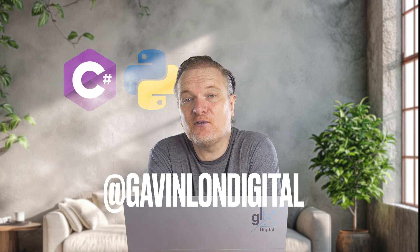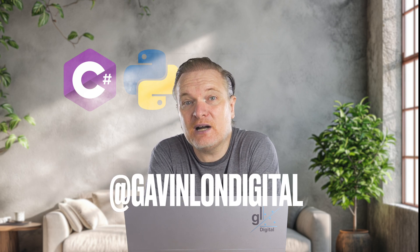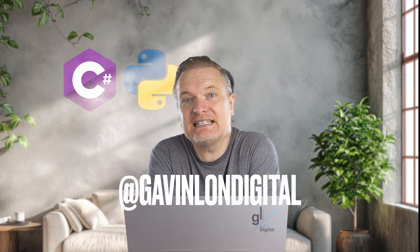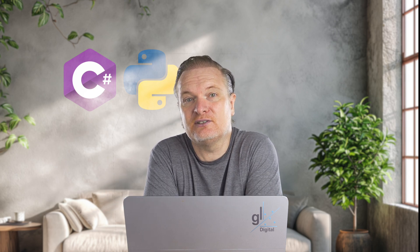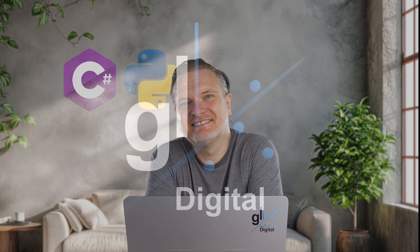It would be great if you followed me on X. My username is at GavinLondigital. Thank you and take care.